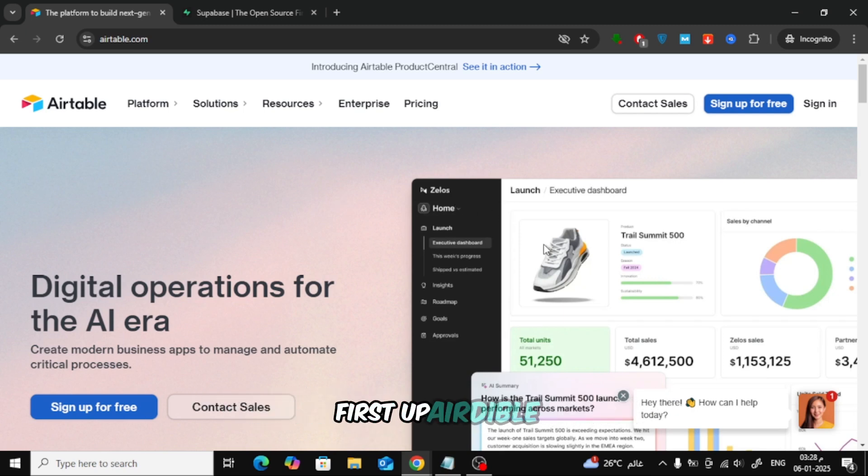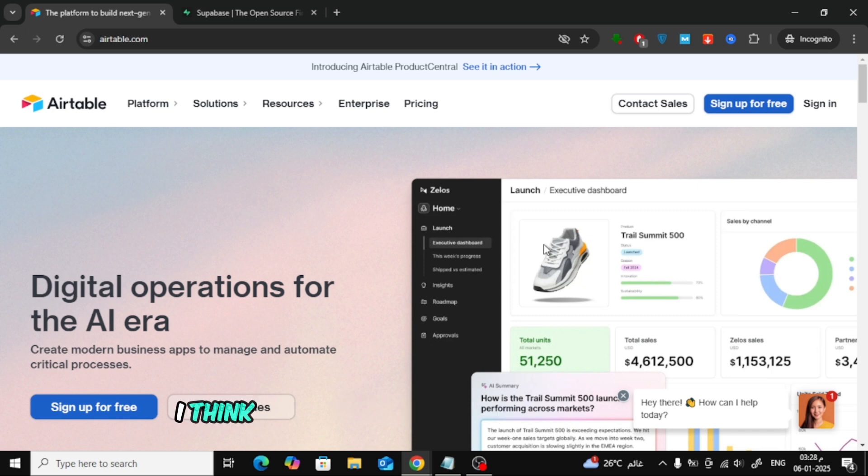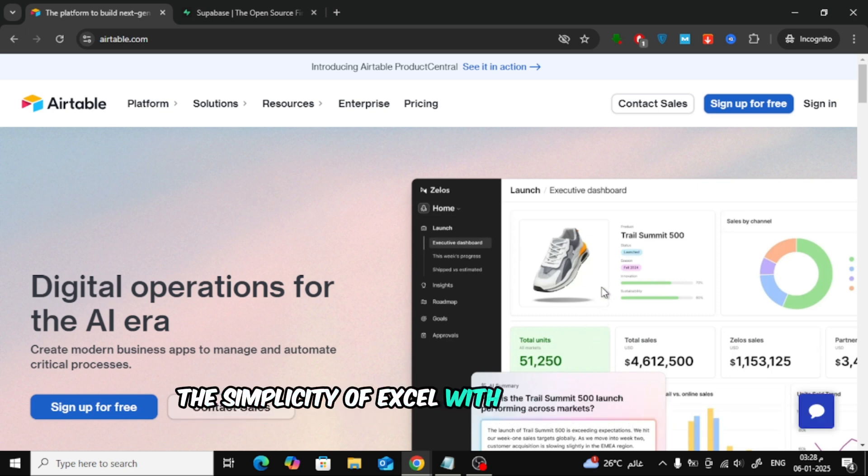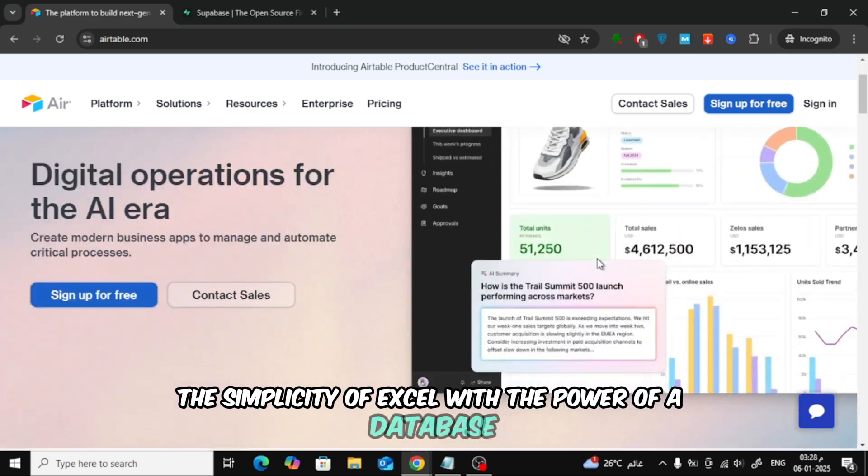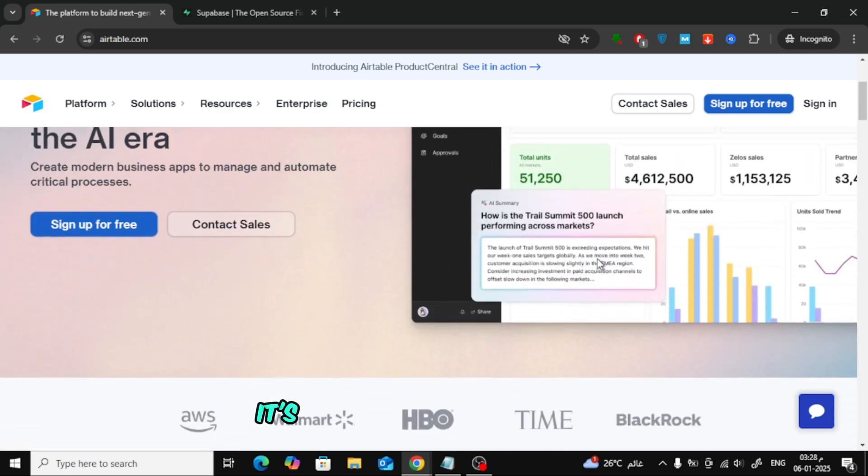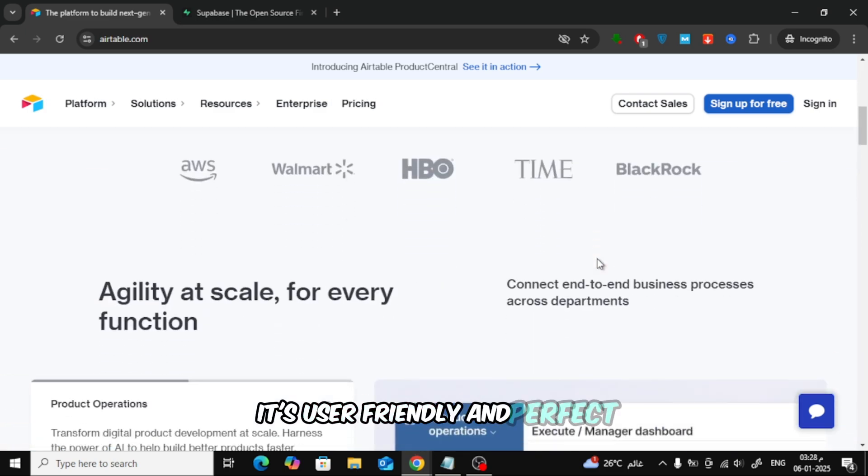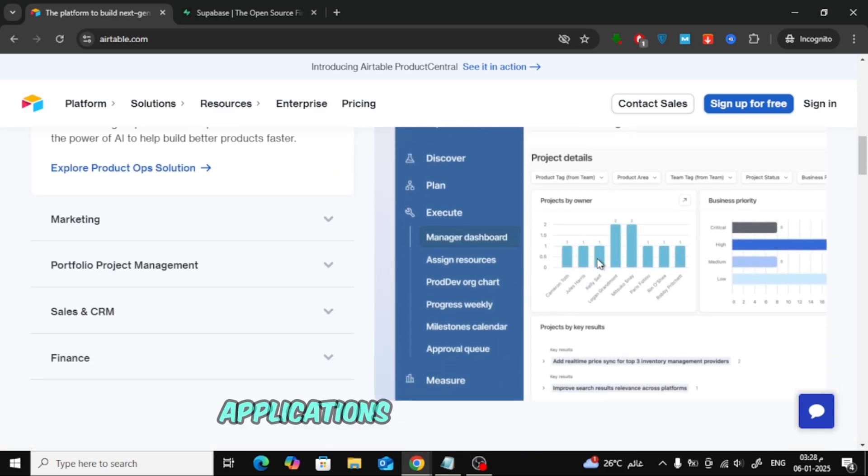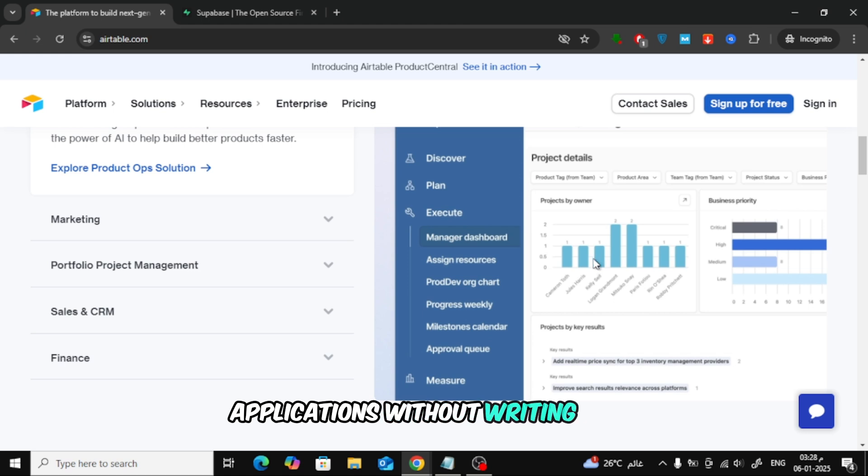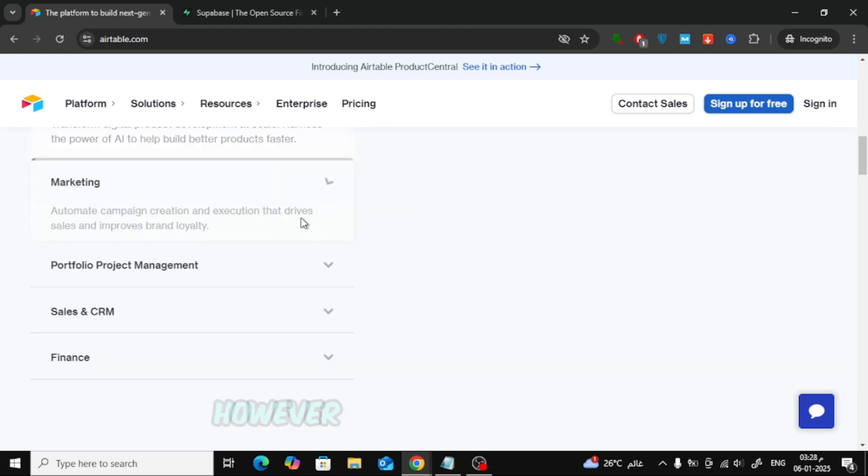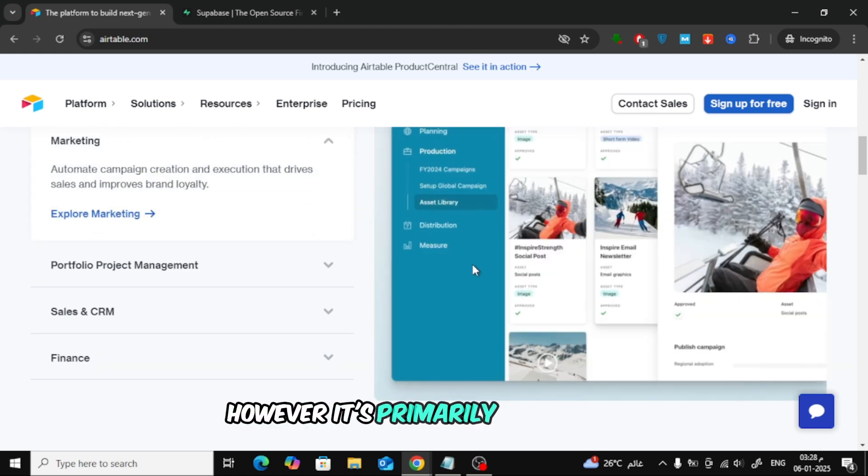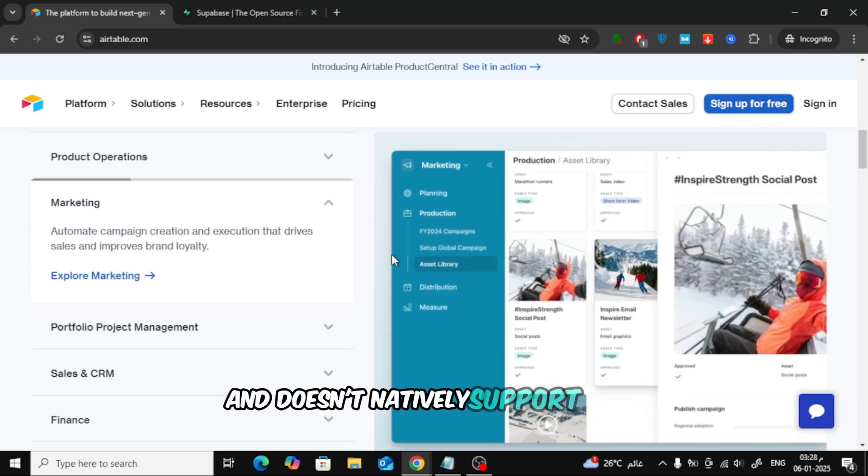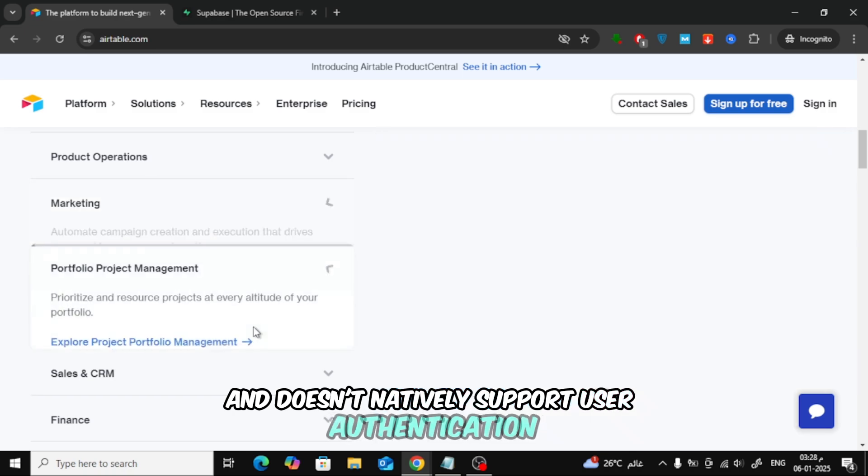First up, Airtable. Think of it as a supercharged spreadsheet that combines the simplicity of Excel with the power of a database. It's user-friendly and perfect for quickly creating simple applications without writing code. However, it's primarily a data tool and doesn't natively support user authentication.